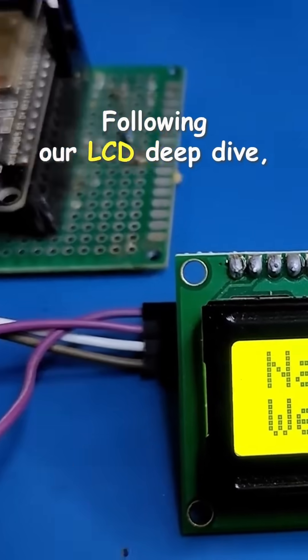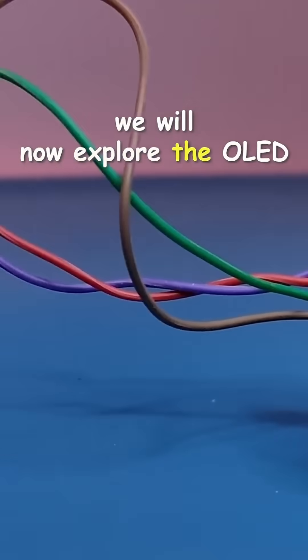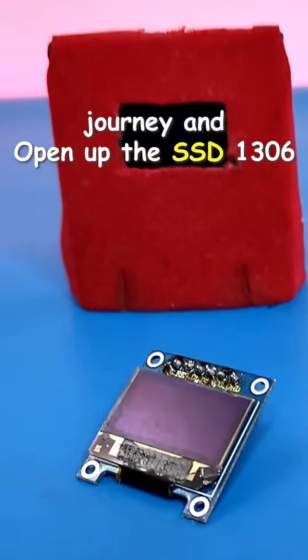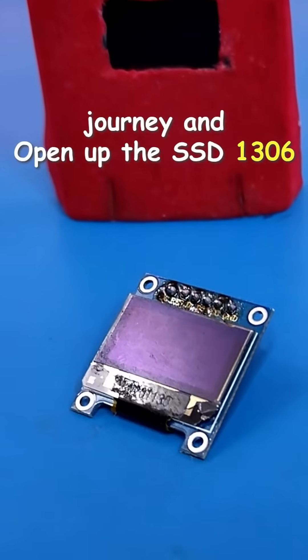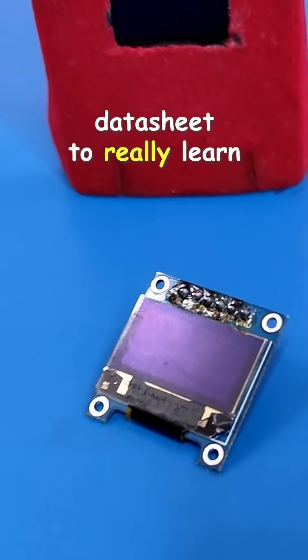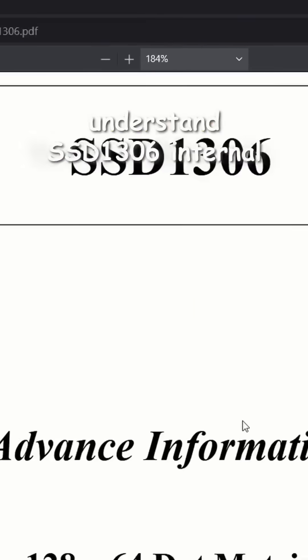Following our LCD deep dive, we will now explore the OLED journey and open up the SSD 1306 datasheet to really learn how an OLED works.